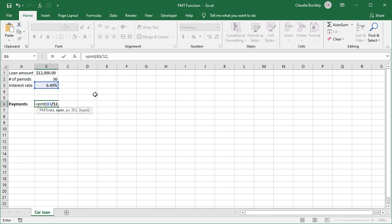We type a comma for the second argument, which is NPER. That's the number of periods, which will be 36.